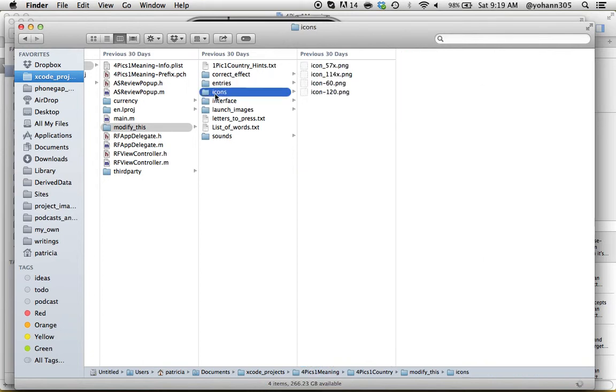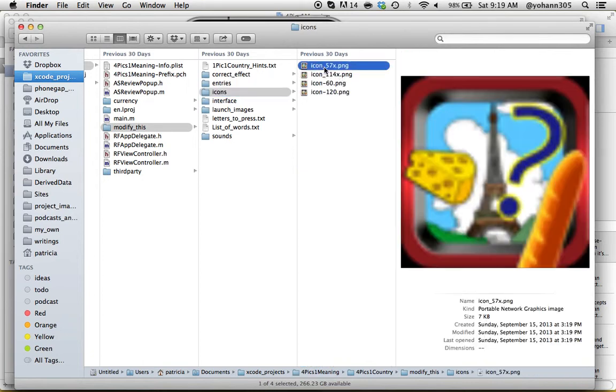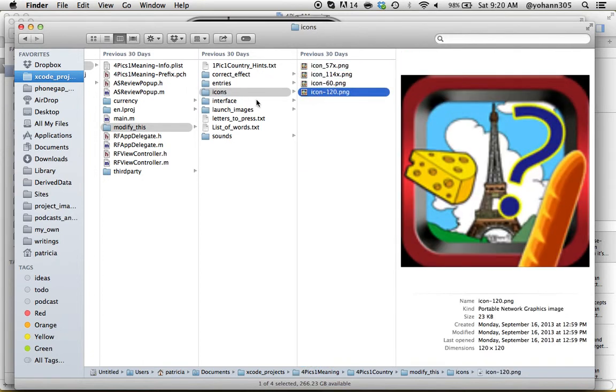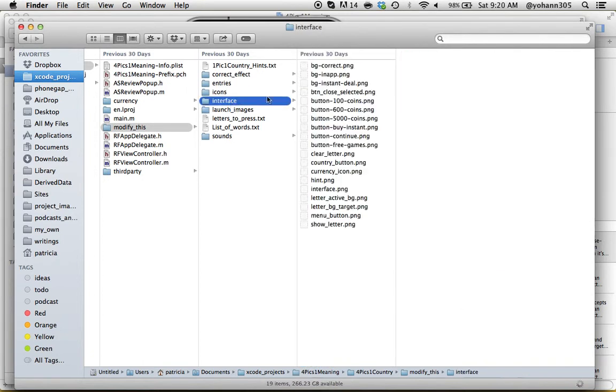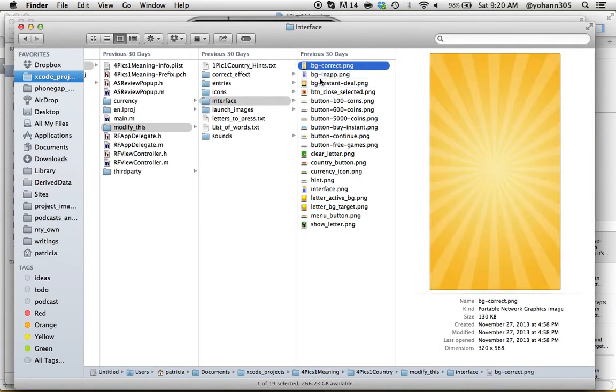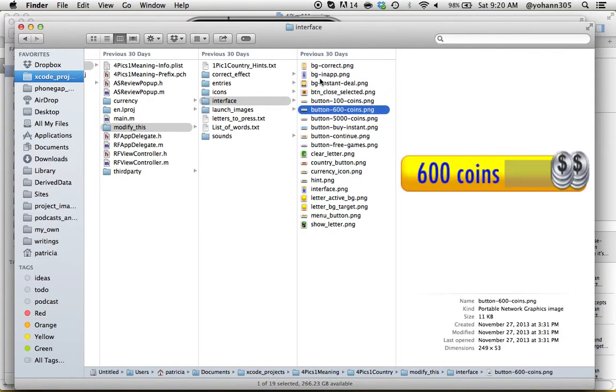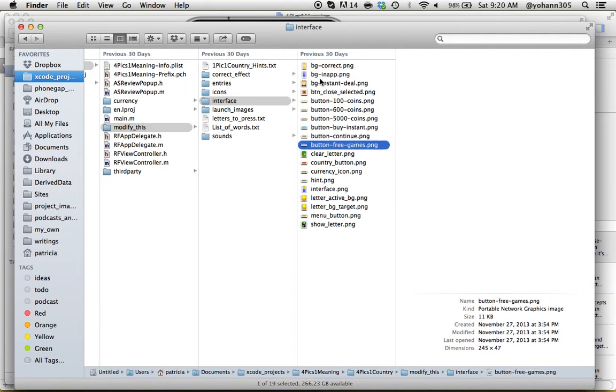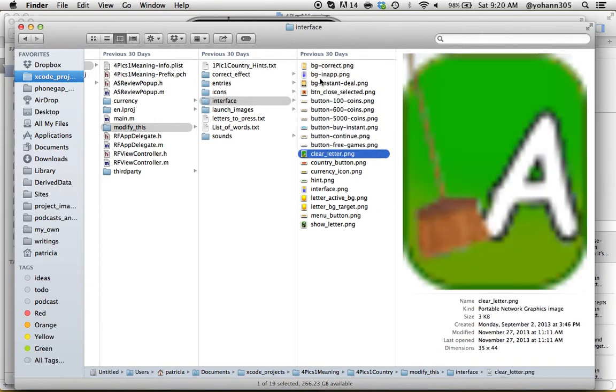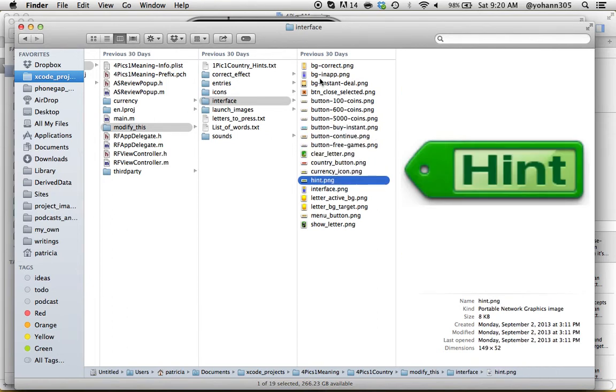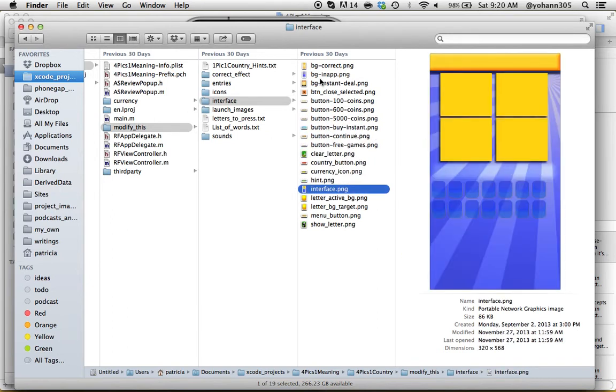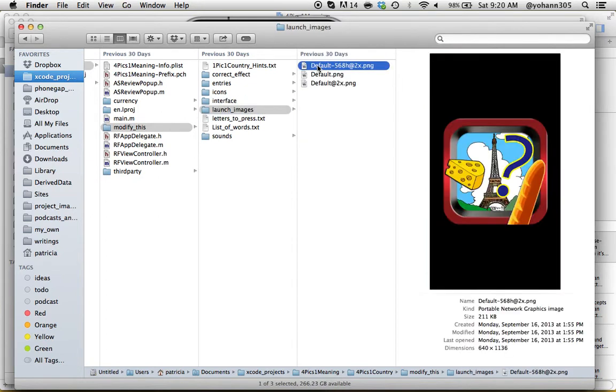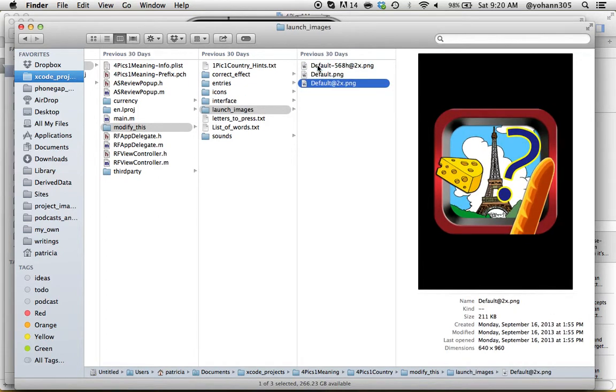Then here are the game icons - pretty straightforward. The interface, so all the menus and things that you need to create with Photoshop. Now again, you don't need to change everything. Some of them you can change and some of them you don't even have to change. Launch images - pretty straightforward, that's the first one that appears.